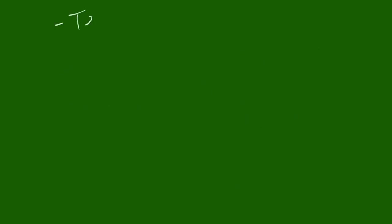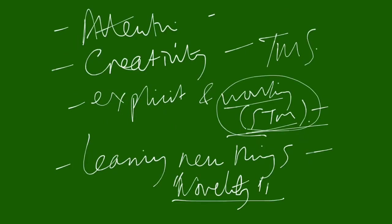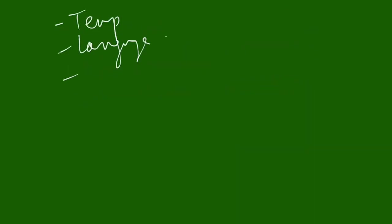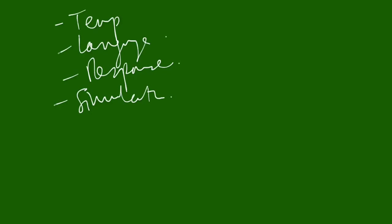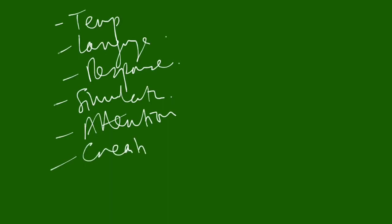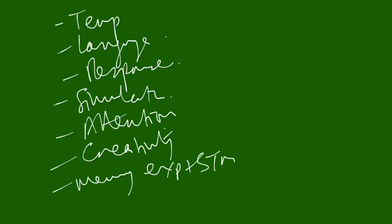There we go. So we've got the eight functions. We've got our temporal organization. We've got our language. Response. Response to things, like aggression. We've got simulation. Attention. Creativity. Memory. So it's the explicit and it's that short-term working memory. And we've got novelty. Ta-da!